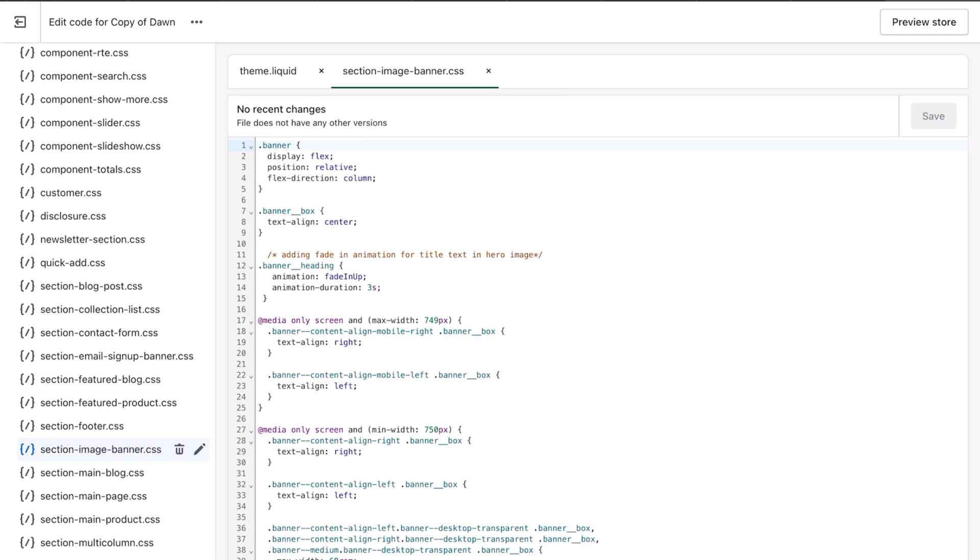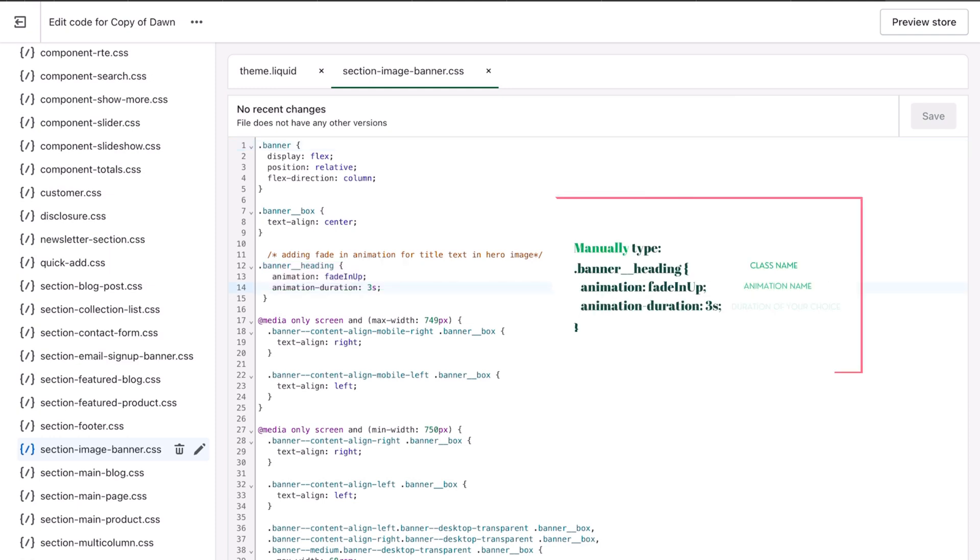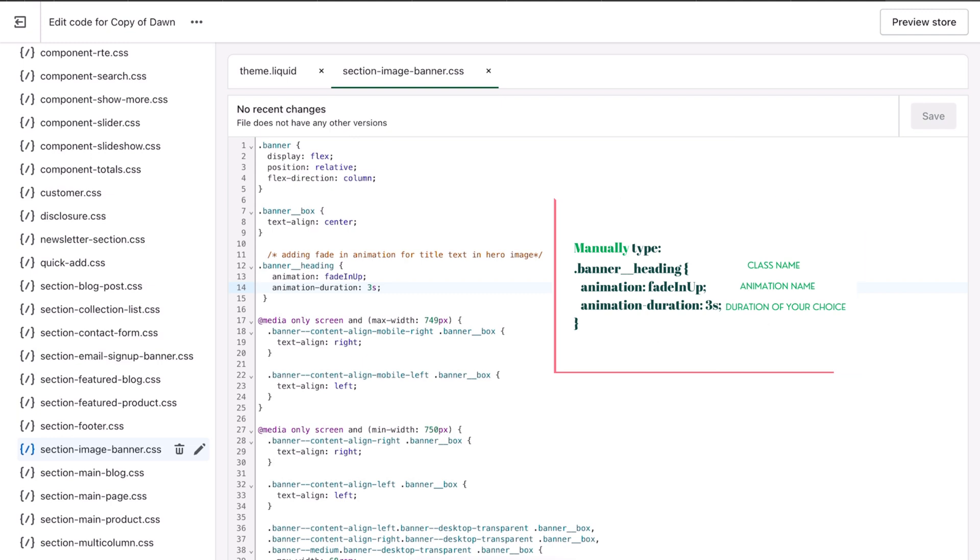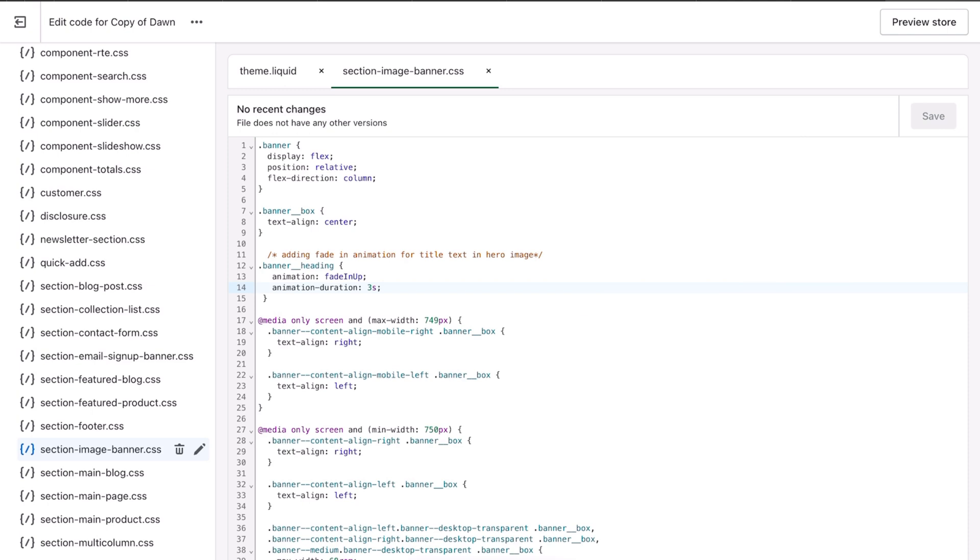And you're going to go right before the media query and you're going to paste the animation here. So from line 11 to line 15, I pasted the animation. Anything that you see below the media query, that's going to be for different screen sizes. So you do not want to put your animation in any of those media queries. You want it to be above the media query so that it affects the page no matter the size. So put it above the media query and then you're going to hit save.